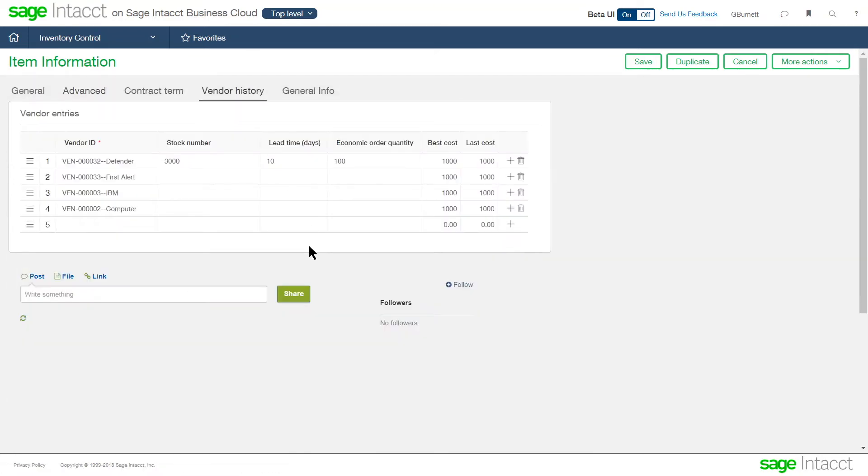The system is also keeping track of the relationship between this item and the vendors we're buying it from. And we can establish the different stock numbers that the vendor calls this item by, as well as what their lead time, economic order quantity, and their cost information is captured here as well.